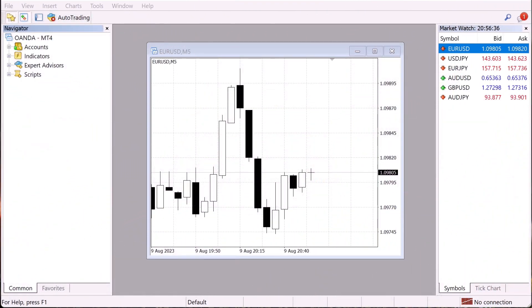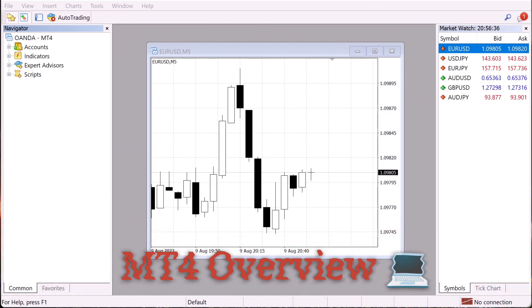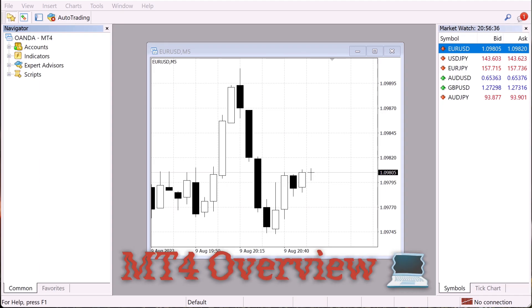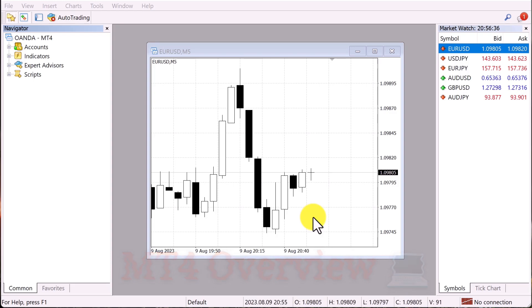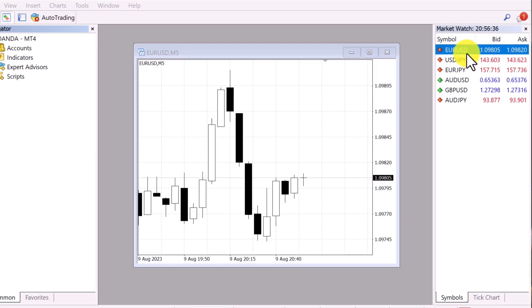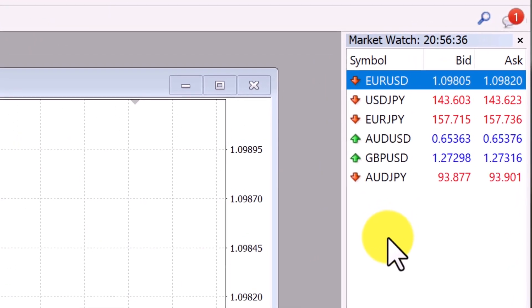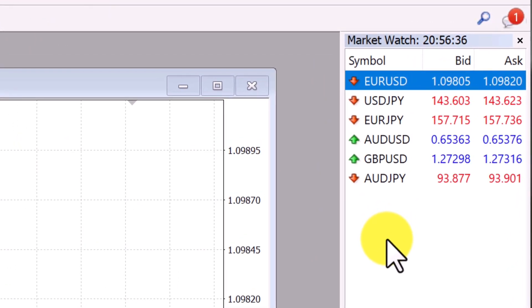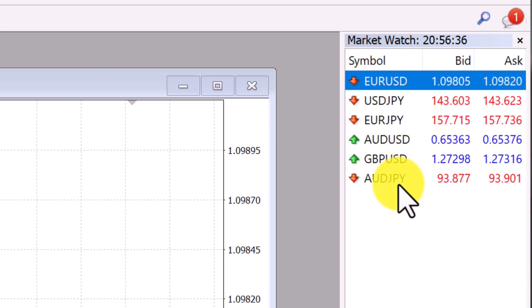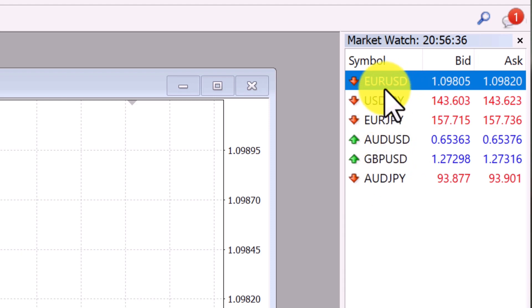So here we are, ladies and gentlemen, we are in Oanda's version of MT4, and we're about to start taking automated trades with a block of code that we didn't even write ourselves. How amazing is that? So a quick overview of their platform. Over here on the right side is the market watch, so I just keep like my favorite list, like the Euro USD or JPY.